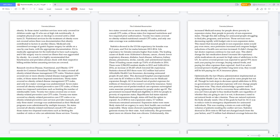22 states covered one or more obesity-related nutritional consult CPT codes; of those states, five imposed restrictions and two required prior authorization. 22 states covered no obesity-related nutritional consult CPT codes. Statistics showed in the U.S., life expectancy for females was 81.2 years and 76.4 for males between 2013 to 2014. Life expectancy for females remains higher than males. The leading causes of death were Alzheimer's disease, cancer, chronic lower respiratory diseases, diabetes, heart disease, influenza, kidney disease, pneumonia, stroke, suicide, and unintentional injuries. These 10 leading causes made up 73.8% of all deaths in 2014. There were 2,596,993 resident deaths in 2013 and 2,626,418 in 2014, an increase of 29,425, which lowered life expectancy.